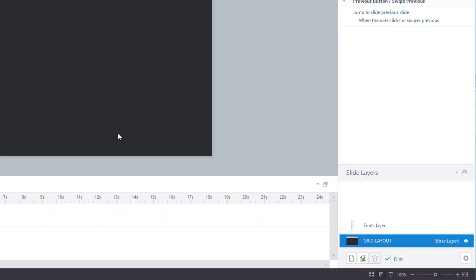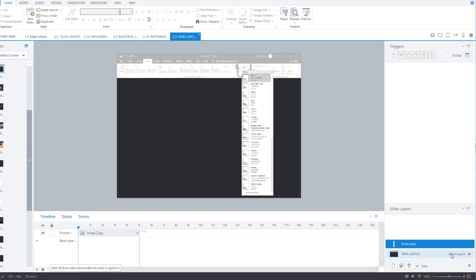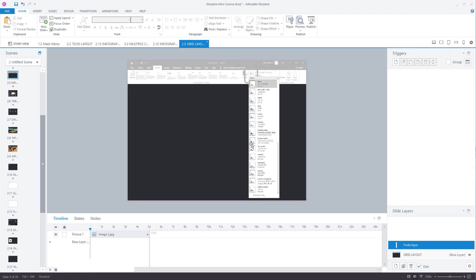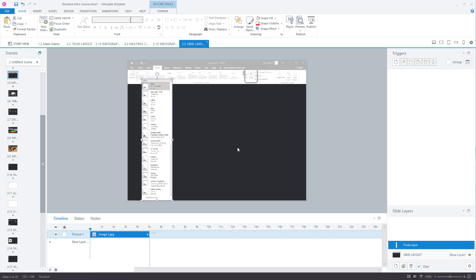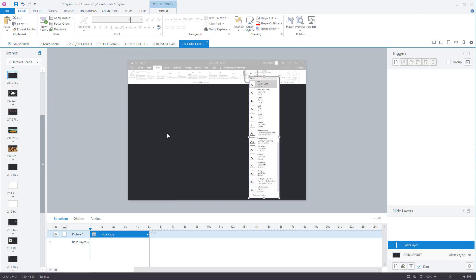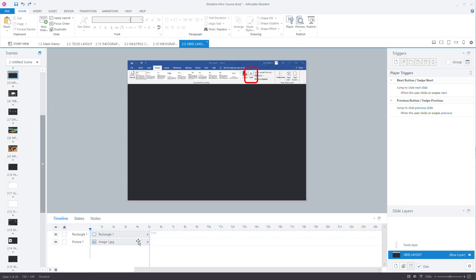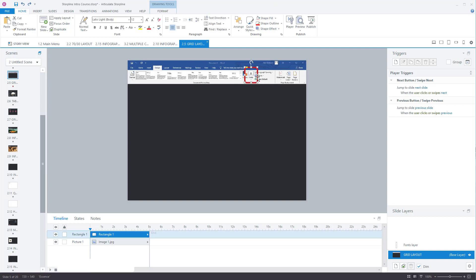I've created a layer called fonts layer and in this font layer is a screenshot of all the different fonts in Microsoft Word that are available. It is just a screenshot as you can see. Go back to my main layer. So what I want is a trigger so that if a user clicks on this then it's going to show the fonts layer.